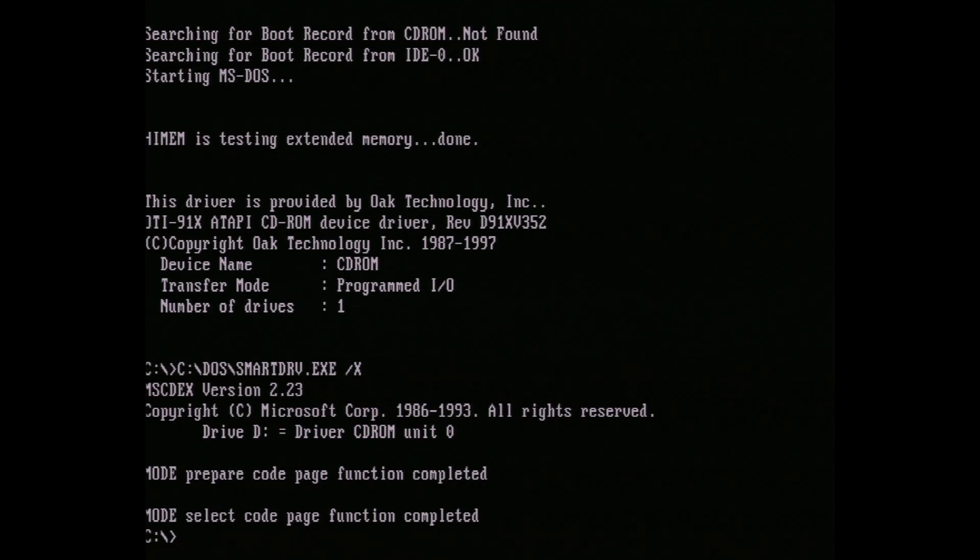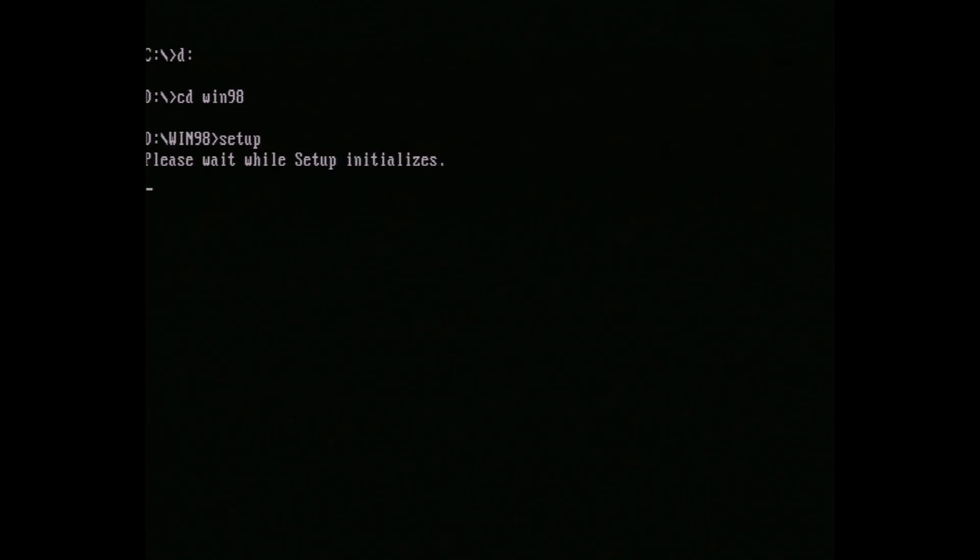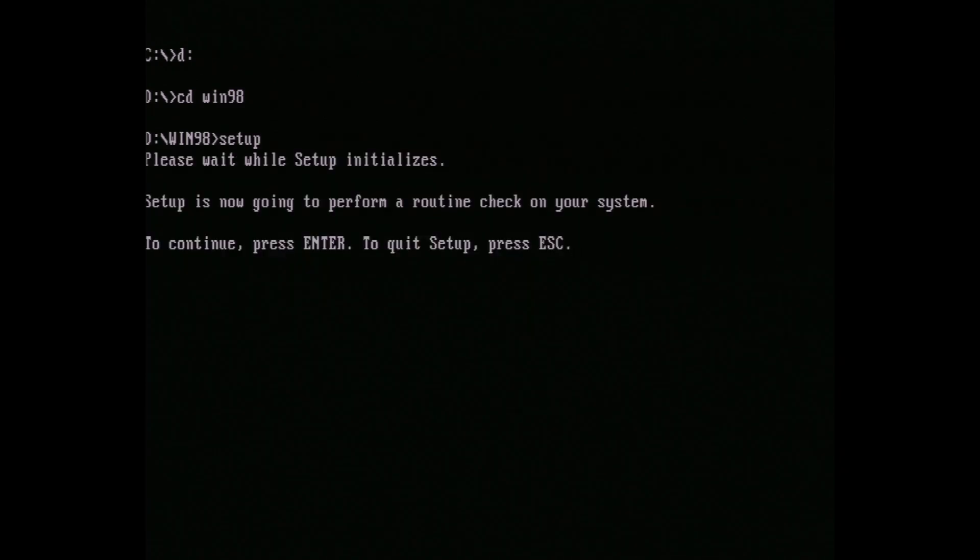You could copy the installer to the hard drive to make it faster, but we'll run it directly. Type D: to switch to the drive, cd win98 to switch to the installer folder, then setup to actually run it. It'll run a couple of checks first, so hit enter to give it permission. My capture card got a little screwy at this point because the installer and DOS are in slightly different resolutions, giving my upscaler some trouble.